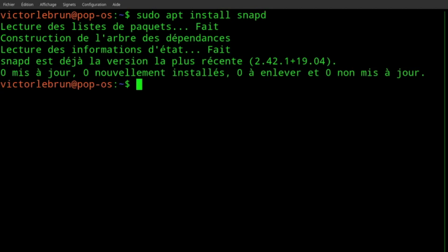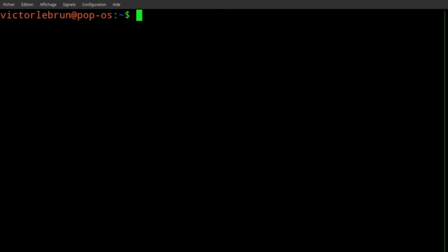Once Snap is installed, launch the Visual Studio Code installation. sudo snap install code classic.